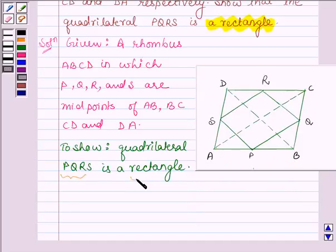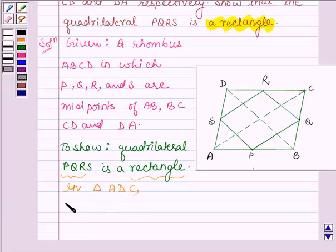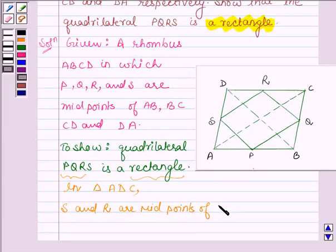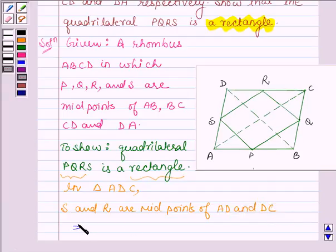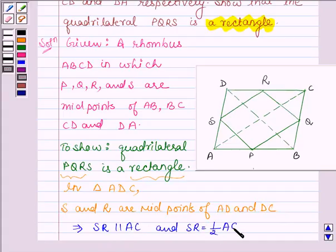Now to show that PQRS is a rectangle, first we will show that PQRS is a parallelogram. In triangle ADC, points S and R are midpoints of AD and DC respectively. So by midpoint theorem, this implies that SR is parallel to AC and SR is equal to half of AC. This is by the midpoint theorem, which says that the line segment joining the midpoints of two sides of a triangle is parallel to the third side and is half of it.